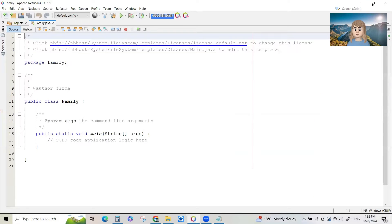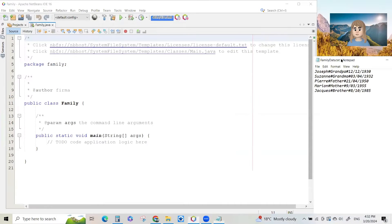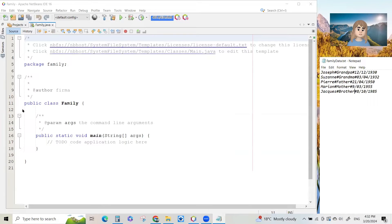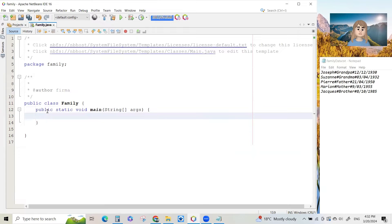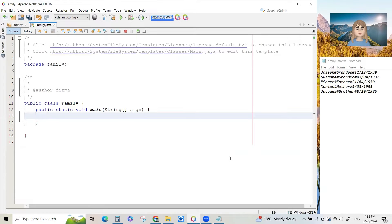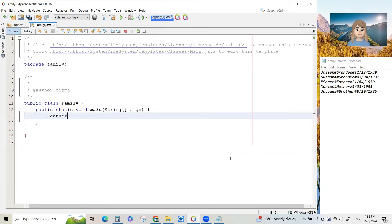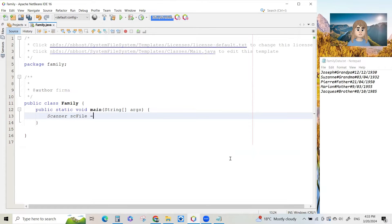Let's start programming our program here. I'm going to remove the comments. And whenever we read from a file, first we have to open the file for reading scanner sc file. Let's put a capital F file equals new scanner.